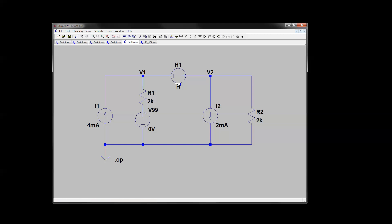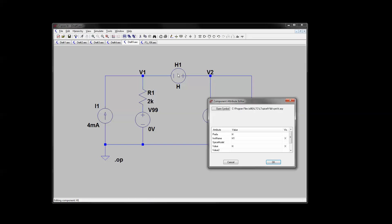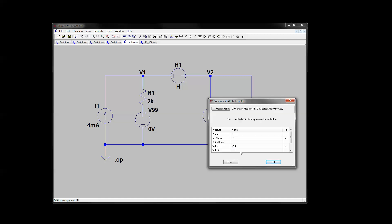And then what we do is we right click on this H1. Value, right here where it says H, this is what you're dependent on. So we're dependent on V99, the current going through that source. And the value of the gain, value 2 is the gain of 2,000 in this case.